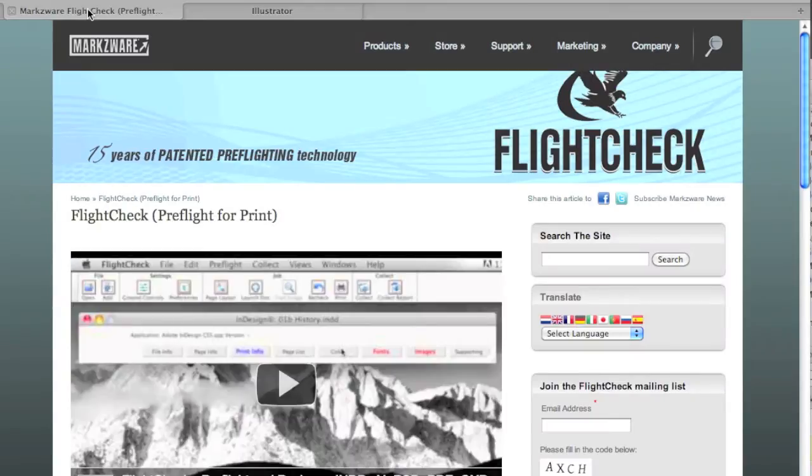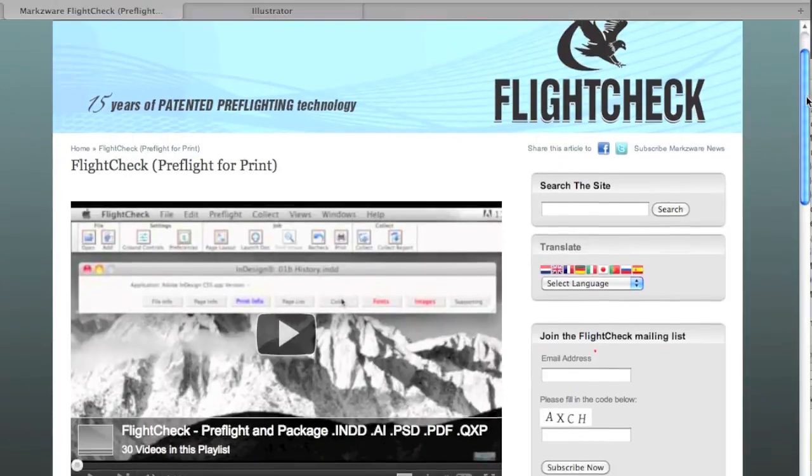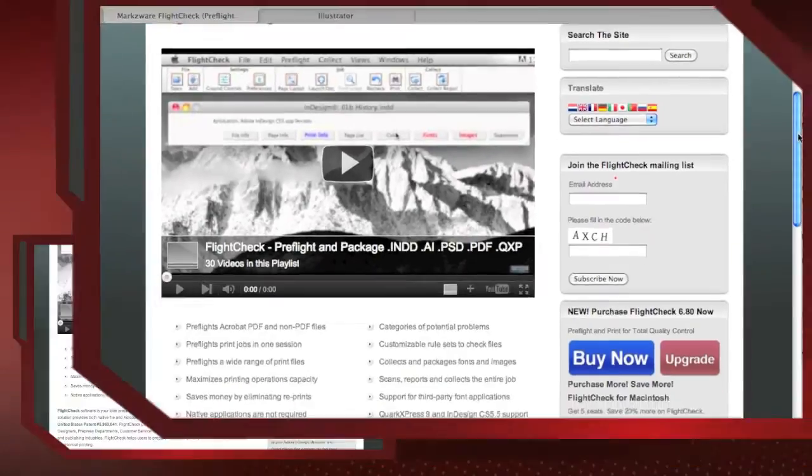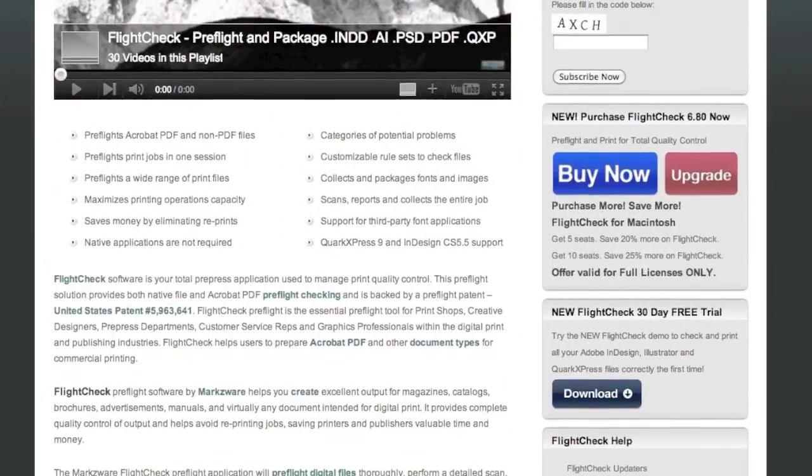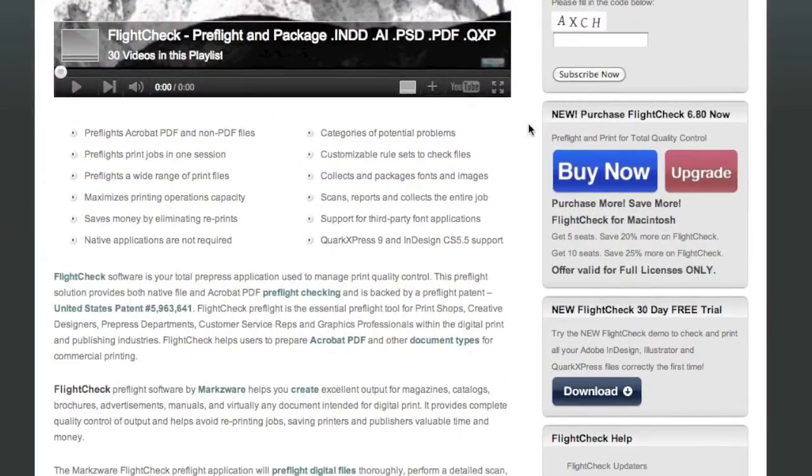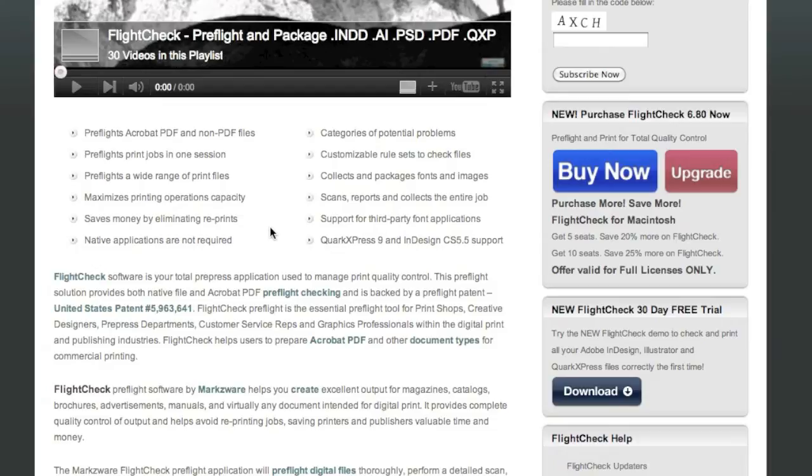And that's where Markzware FlightCheck comes in, because no matter what you prepare, you need to ensure that it's going to output or print properly. And that's exactly what FlightCheck will do. It'll check not only the resulting PDF file, but also the native files, the InDesign file, the QuarkXPress file, the Adobe Illustrator file, the Photoshop file, to make sure that it doesn't have one of the hundreds of potential errors that FlightCheck can help stop.